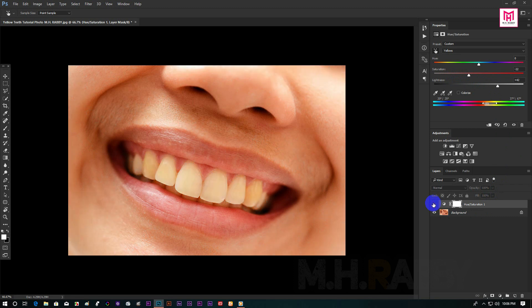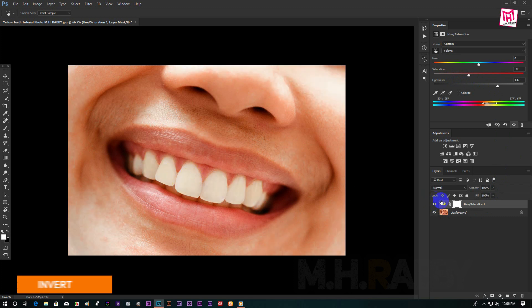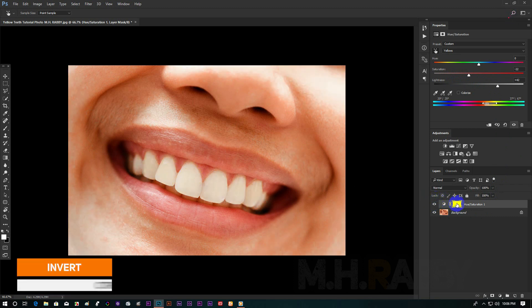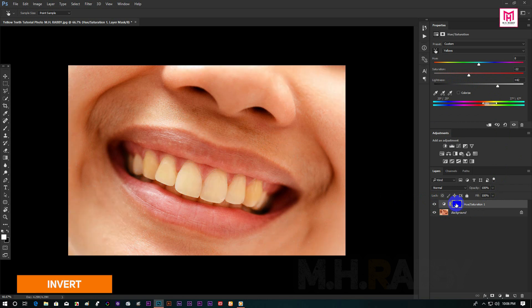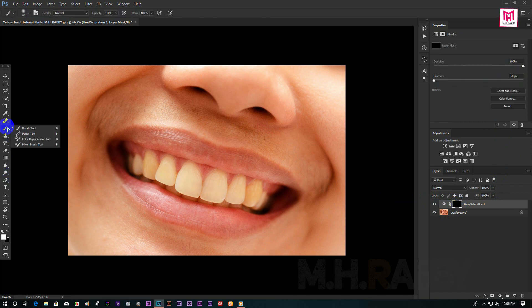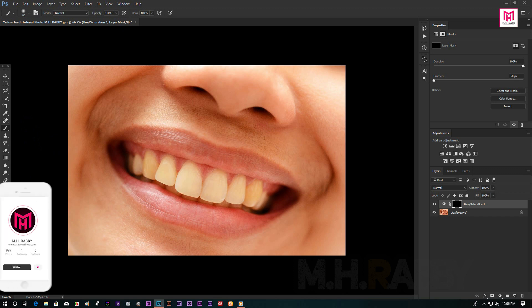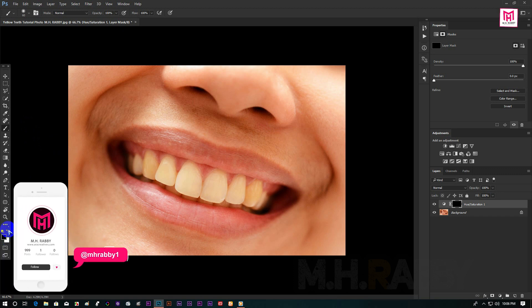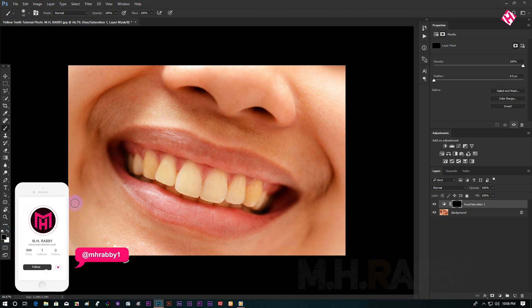Now turn the layer on and off to see the before and the after. Then invert the mask by pressing Ctrl plus I. Now select the brush tool and draw white over the teeth to reverse the effect.